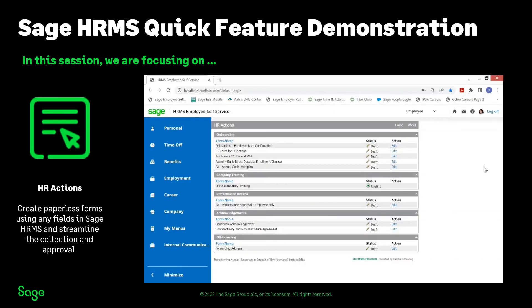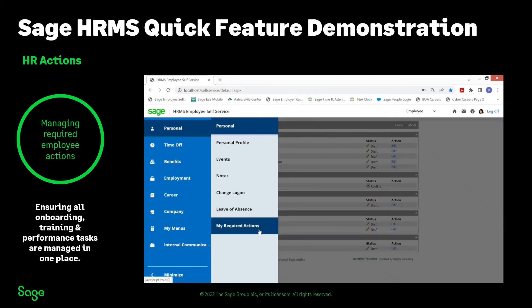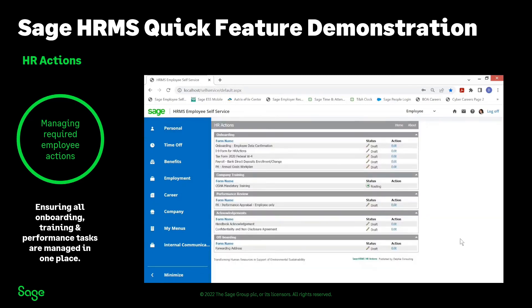In this session, I'd like to take a few minutes and show you how the Sage HRMS HR Actions can work for your organization. If you are using the premium version of Sage HRMS ESS, the Employee Self-Service Portal, you can have the HR Actions module embedded right in single sign-on, so at any time an employee that has access credentials to the Employee Self-Service they can log in and click on a required action which would load the HR Actions Dynamic Forms Checklist.